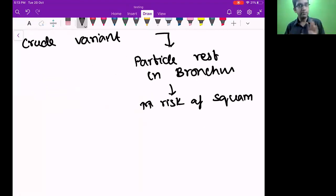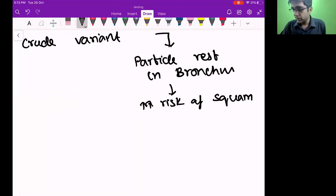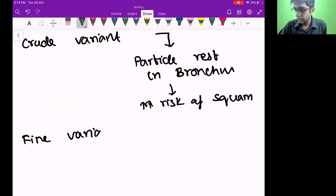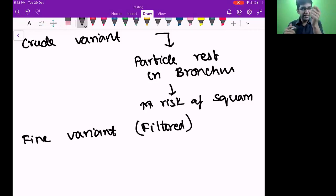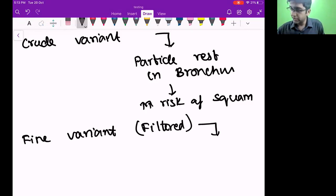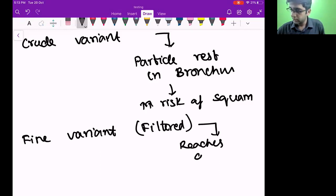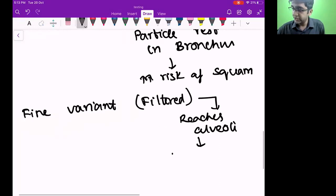In a filtered variant of smoke, the particles are very very tiny — they go and reach the alveoli. When they reach the alveoli, they increase the risk of adenocarcinoma.